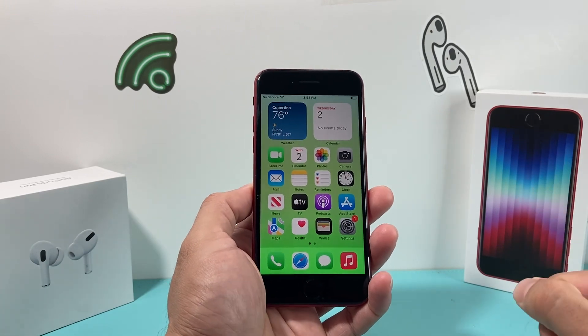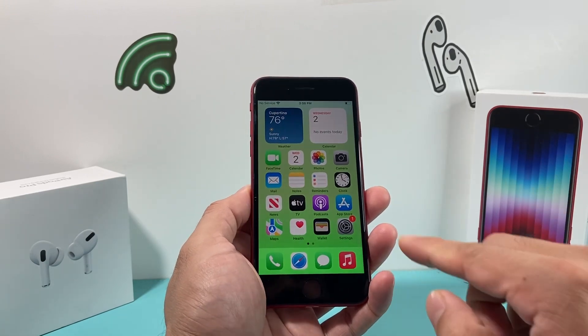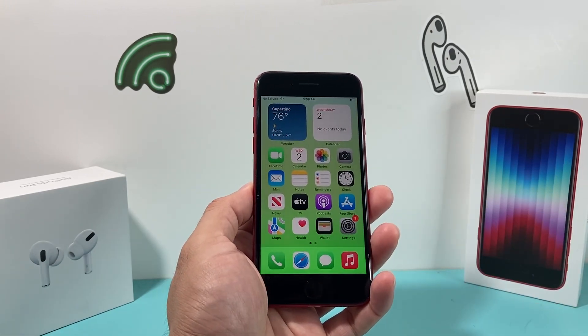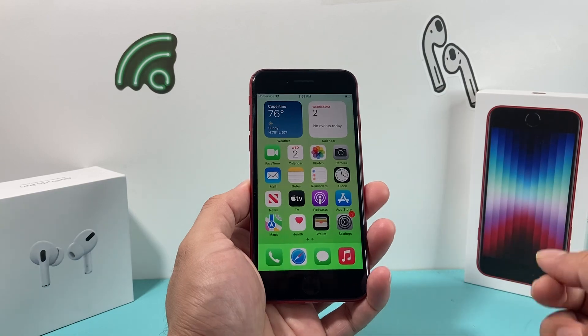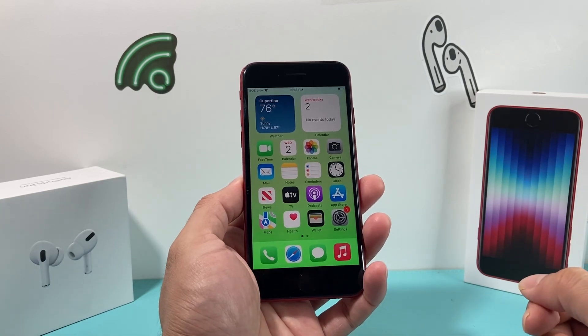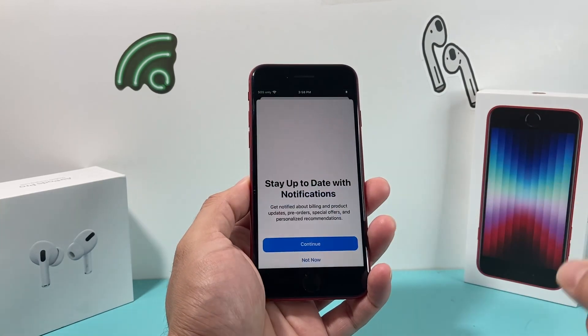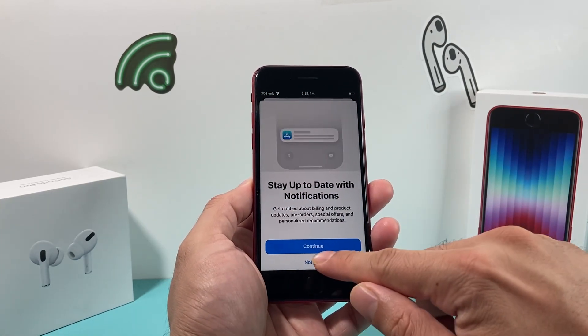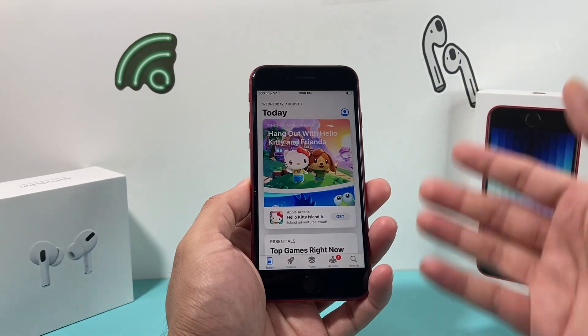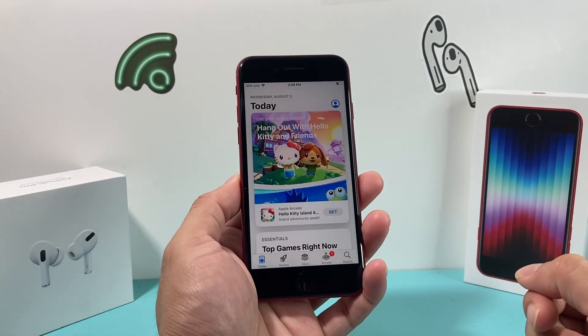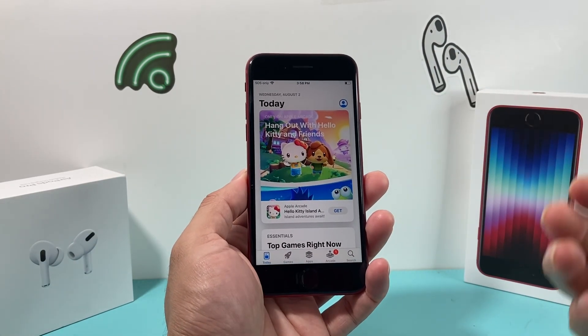After you have the internet connection, simply find the App Store app, which is a default app on your iPhone. Go ahead and open it up, and once you open it up, it should look something like this.